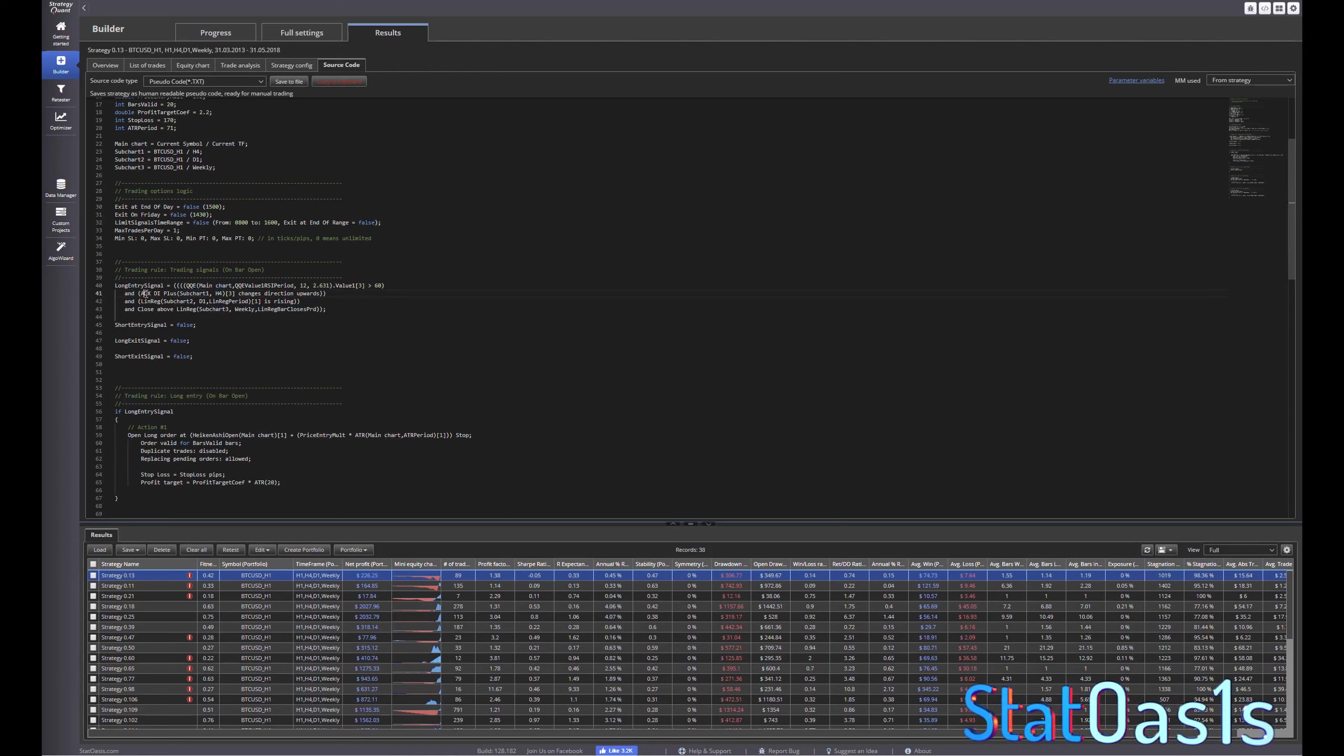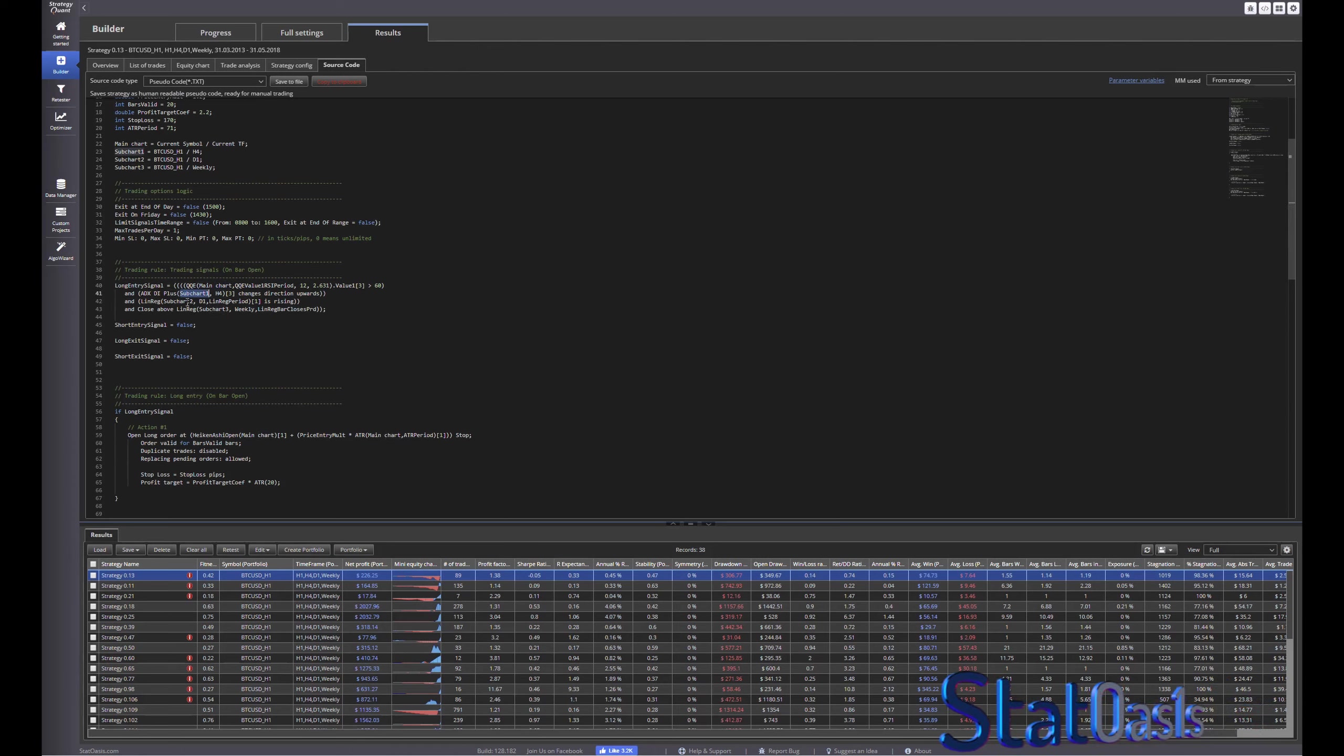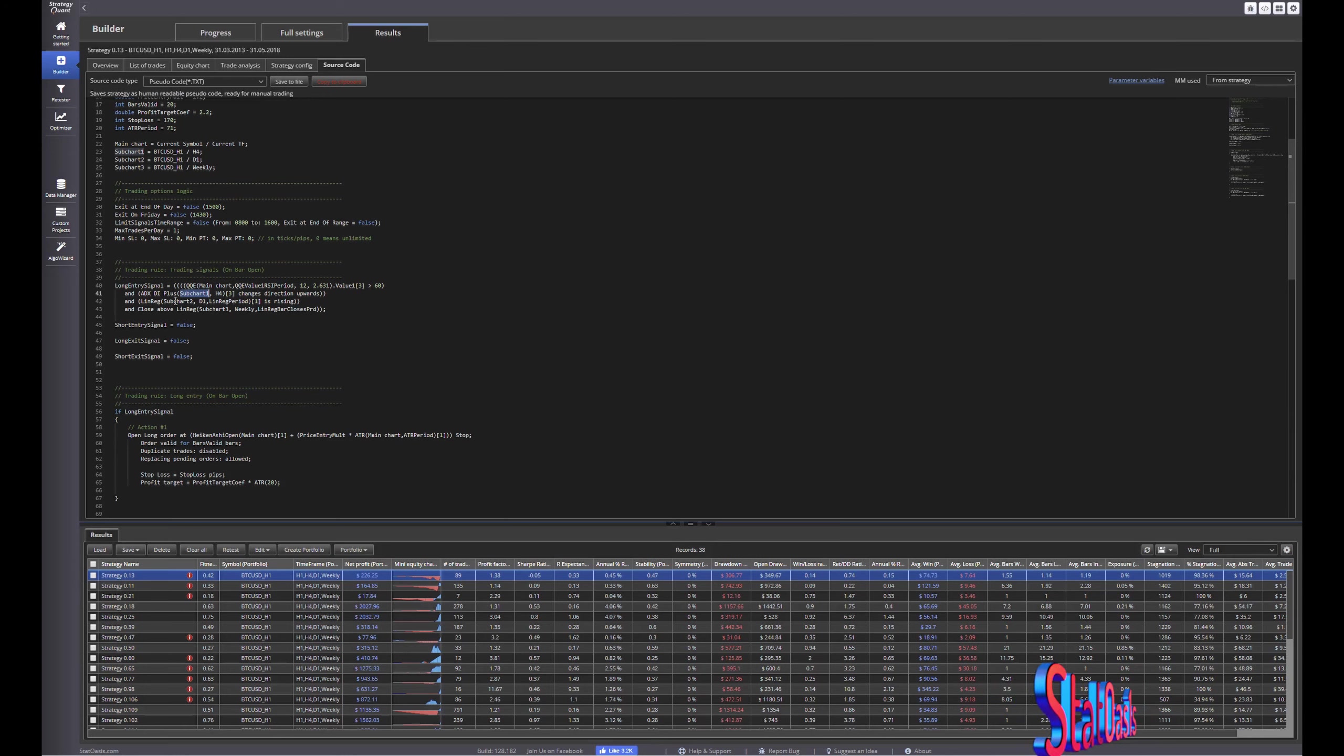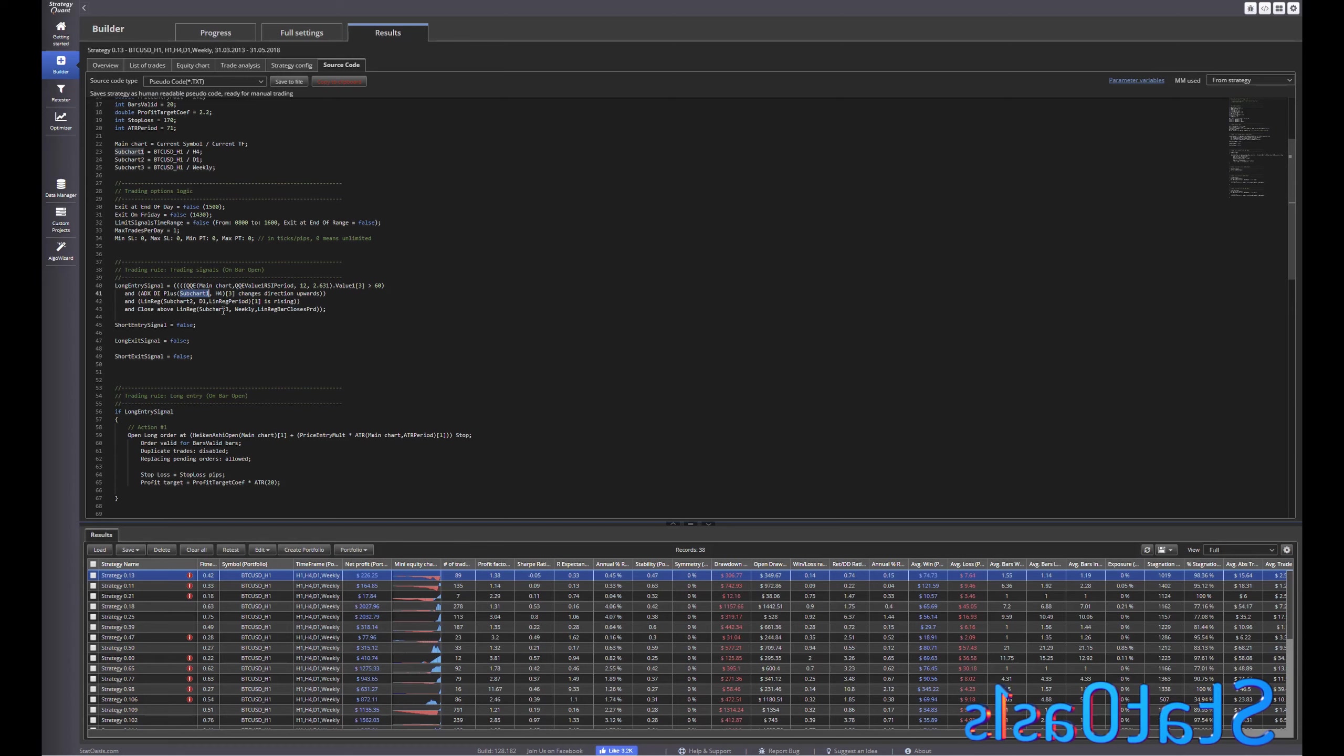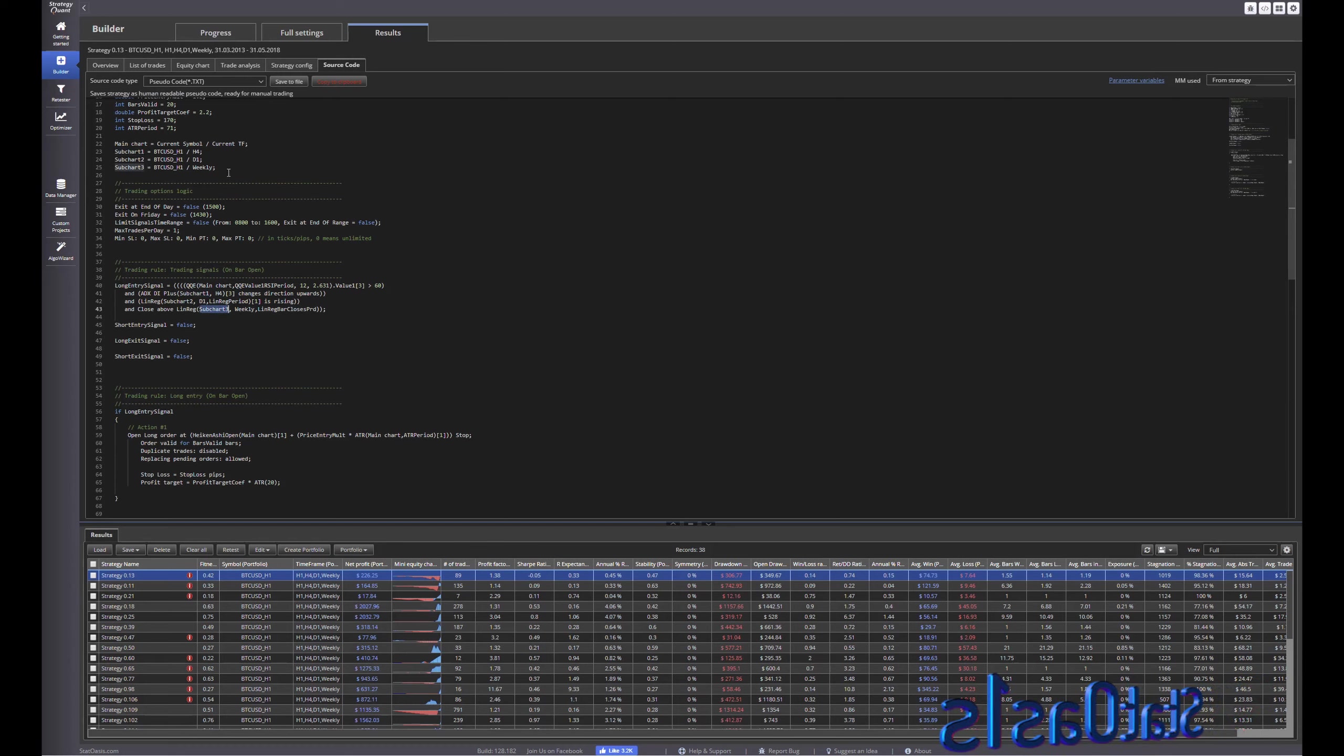And as you can see long entry signal so QQE main chart and then ADX sub chart one which is H4, and then linear regression sub chart two which is D1, and then close above linear regression sub chart three which is the weekly.